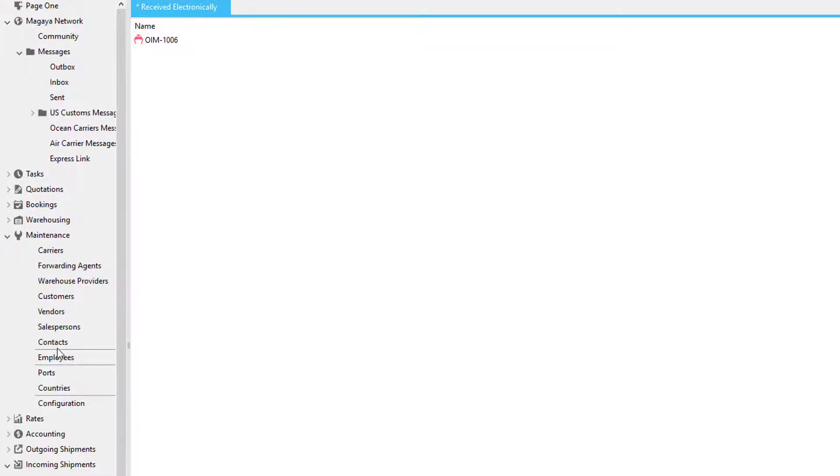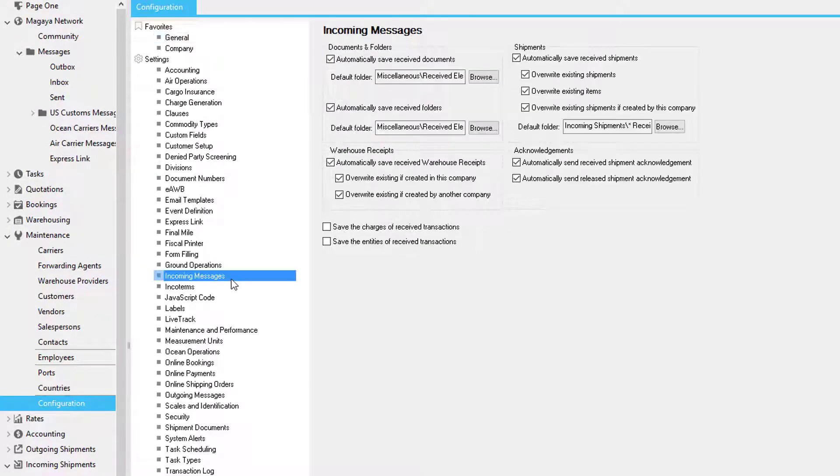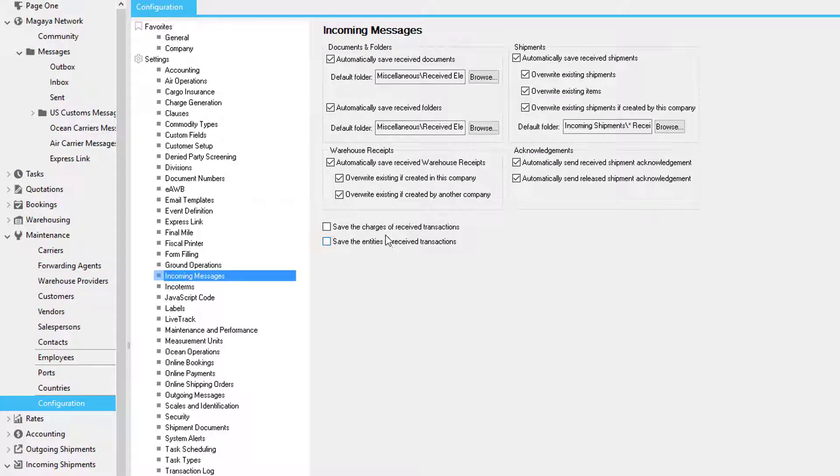If you go to maintenance, then configuration, and click on incoming messages, you can configure the options for incoming shipments, including whether the charges or entities should be saved.